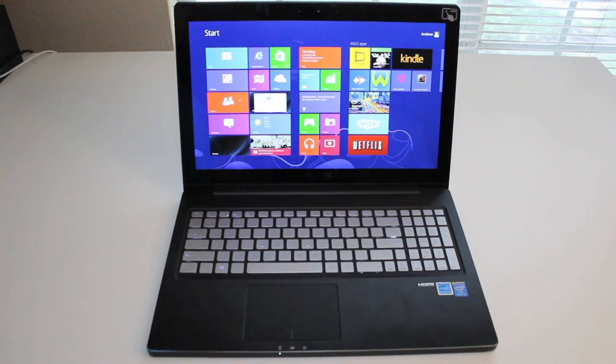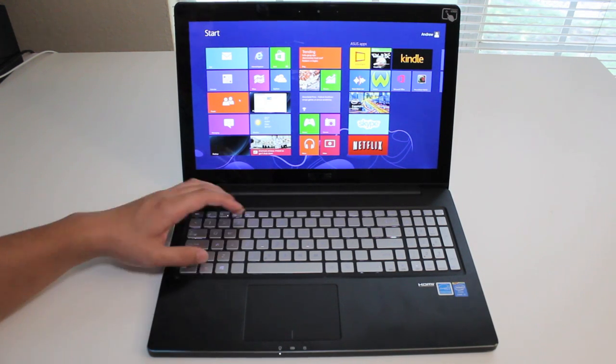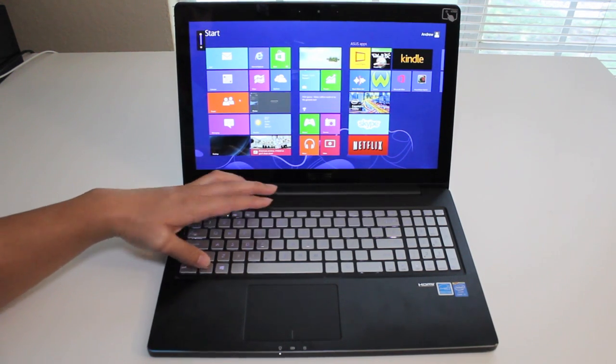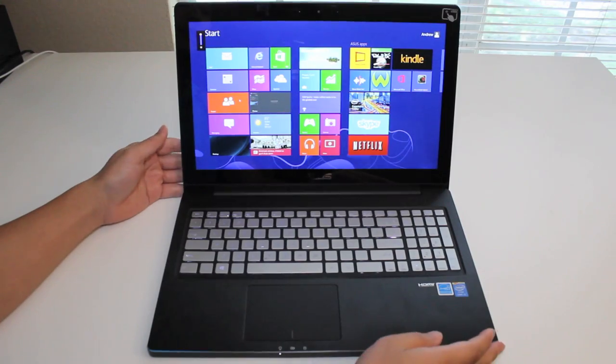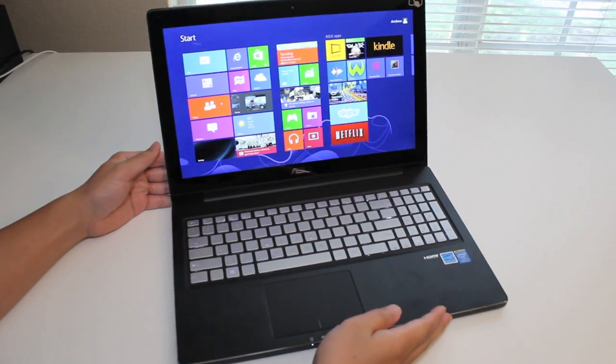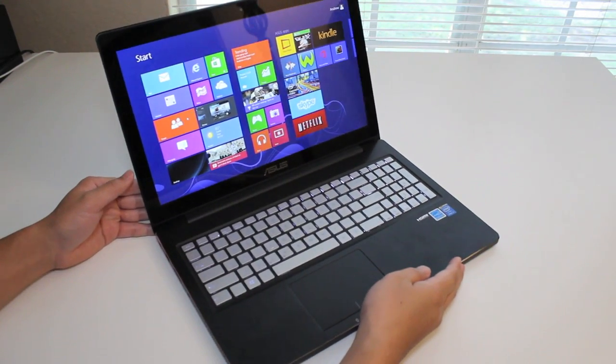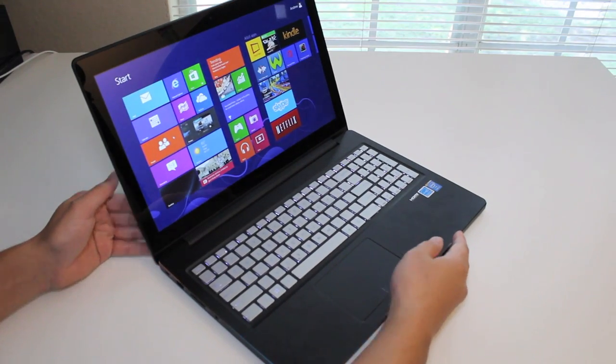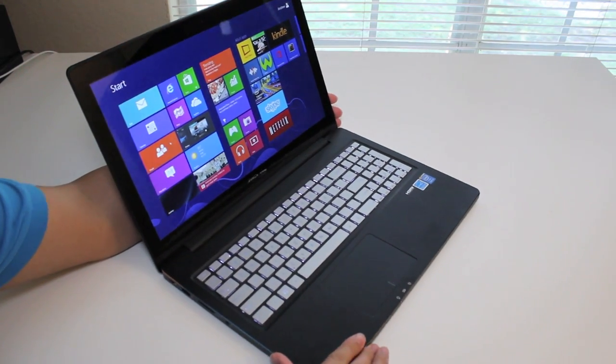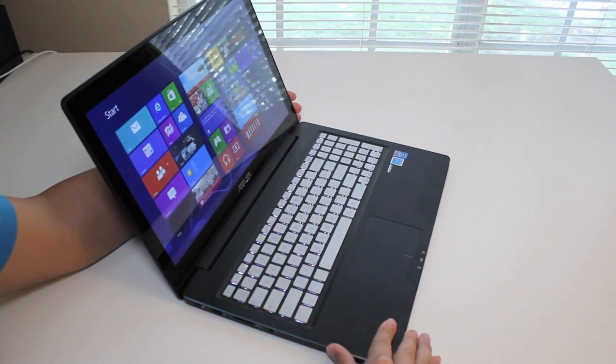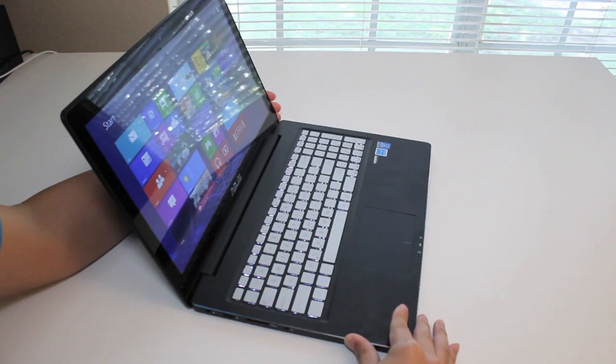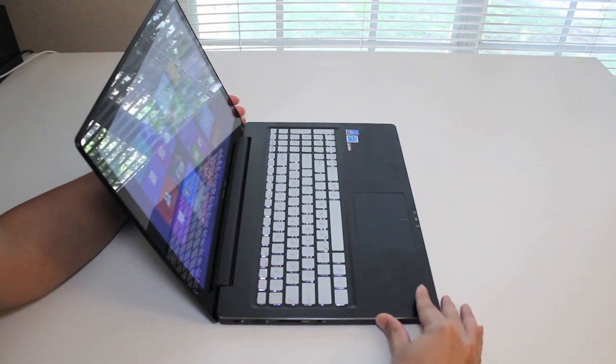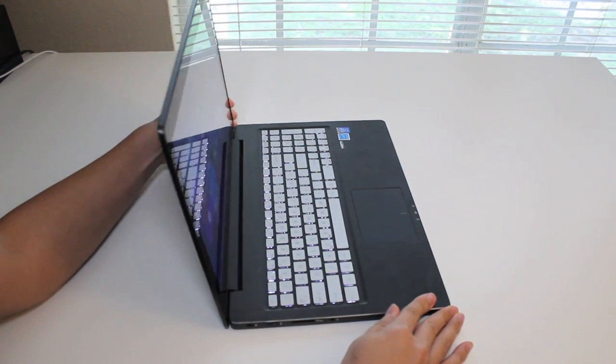Alright, for this section, let's go ahead and test out the viewing angles on the Asus laptop. Let me go ahead and turn the brightness all the way up. Alright, let me go ahead and rotate to the right side and test out the angles. So far, pretty good. There we go, starting to fade a little bit.